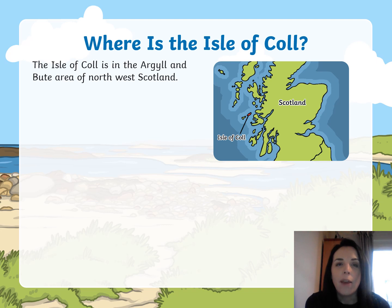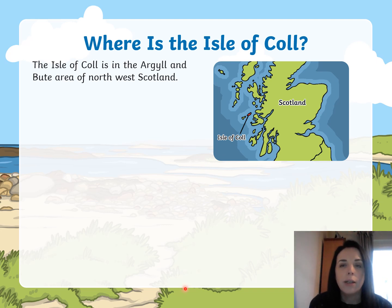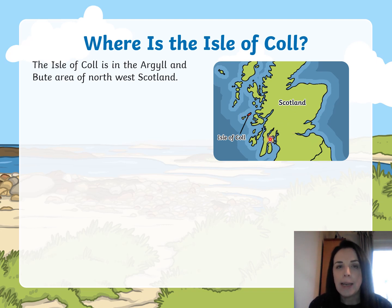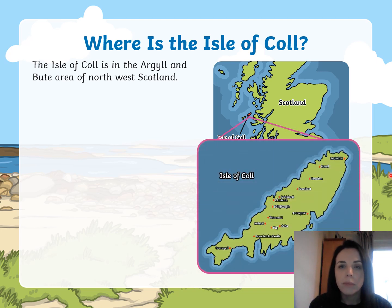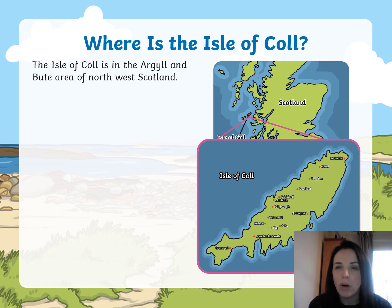So where is it? The Isle of Coll is in the Argyle and Bute area of northwest Scotland. Here's Scotland at the top of the British Isles — England is further down — and over on the left hand side you can see the Isle of Coll. And there's a bit more of a zoomed-in picture of what the Isle of Coll looks like.